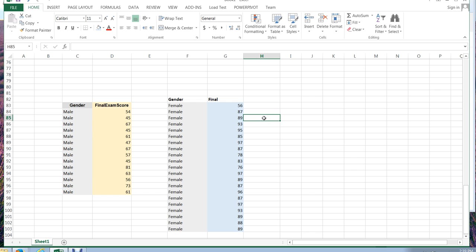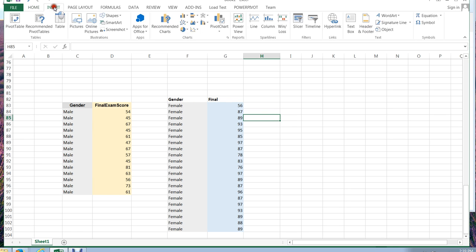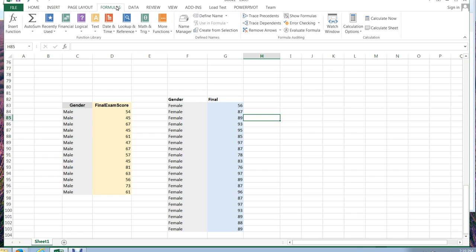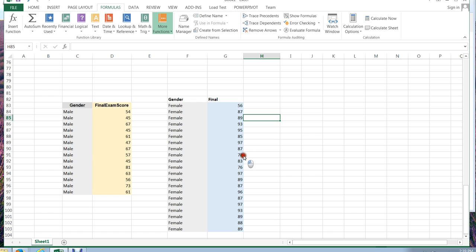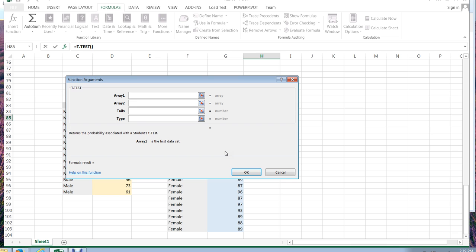I can also click on a blank cell. I can choose Formulas, More Formulas, Statistical. And then I can search down this grouping, all the way down to the T's, if I'm looking for the t-test here. And this is, of course, the long way to do this. Here's my t-test. So if I choose the t-test, it's going to ask me, okay, what's the first array or the first set of data that you're comparing?